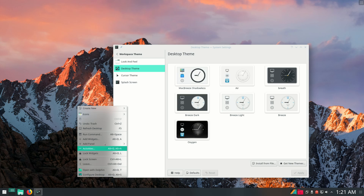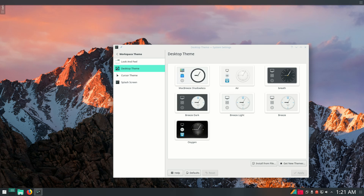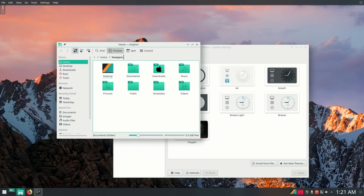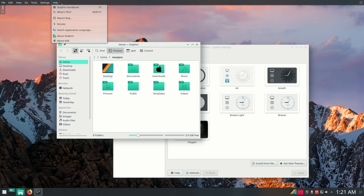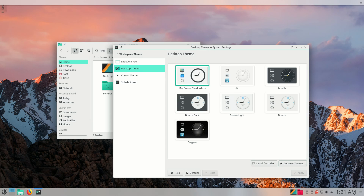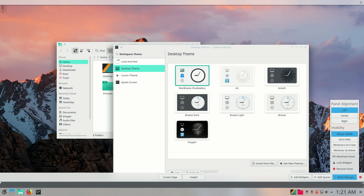Now right-click on the desktop and click Add Panel, then Application Menu Bar. The reason we want this is because when we open applications and windows, we get those settings at the top. Go ahead and apply this theme. The panel at the bottom is unnecessary, so go to Settings and remove that panel.